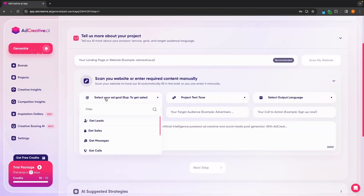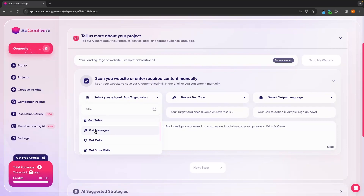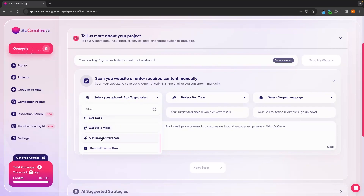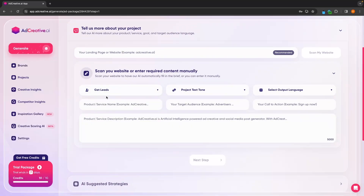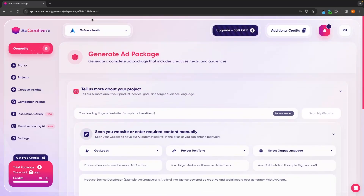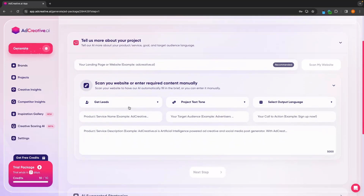In here, we can select the ad goal — whether we want to get leads, get sales, get messages, calls, brand awareness, whatever you are looking for. In here, I'm going to leave this nice and simple. I want more clients for my marketing agency, so I'm going to go for get leads.